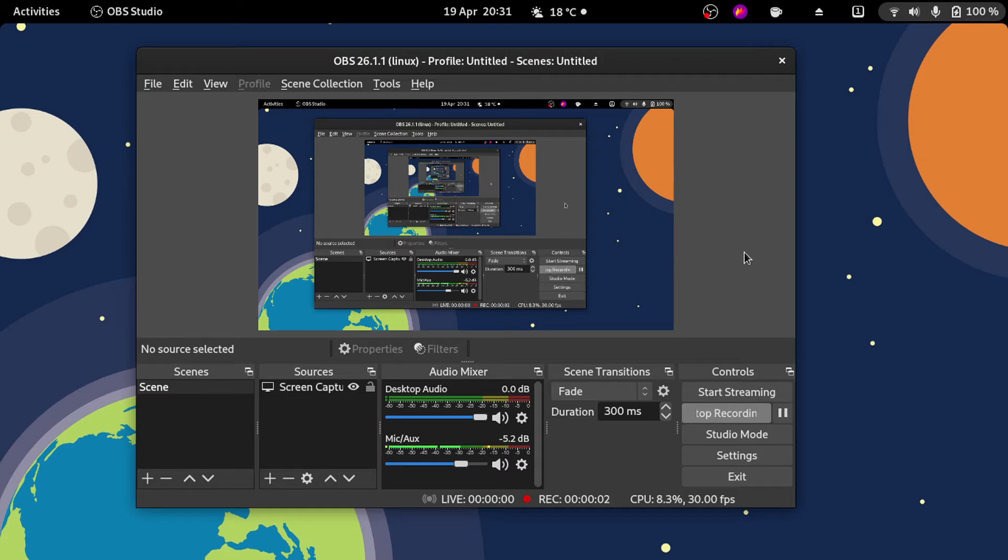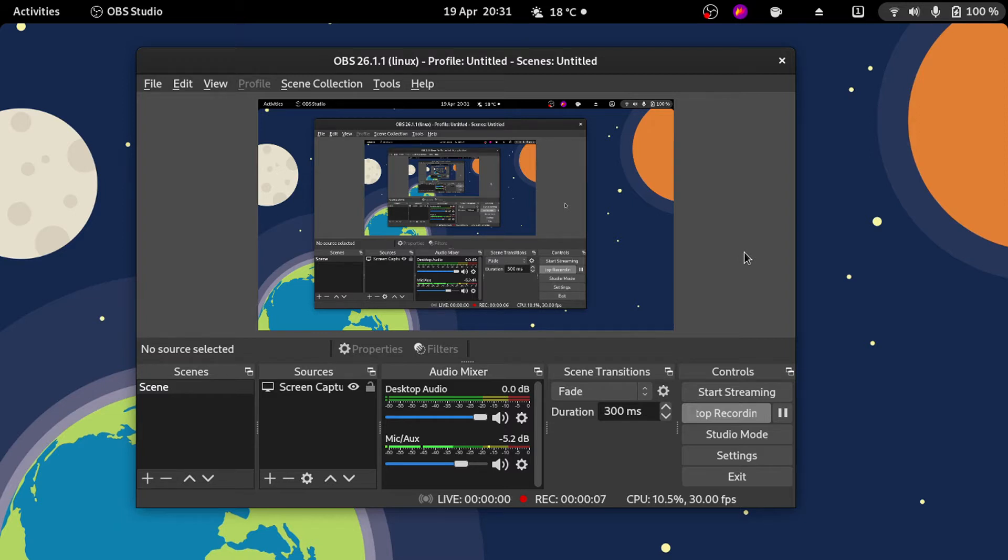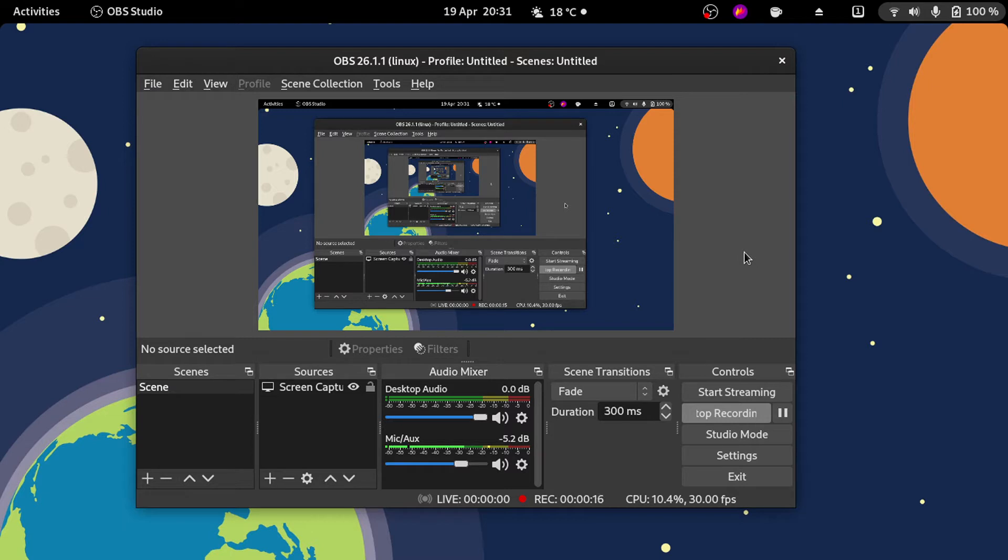Hello everyone, this is Aaron Stark. In this video about OBS, I'm going to show you how to enable VAAPI hardware acceleration in order to encode your video with your GPU, not your CPU.